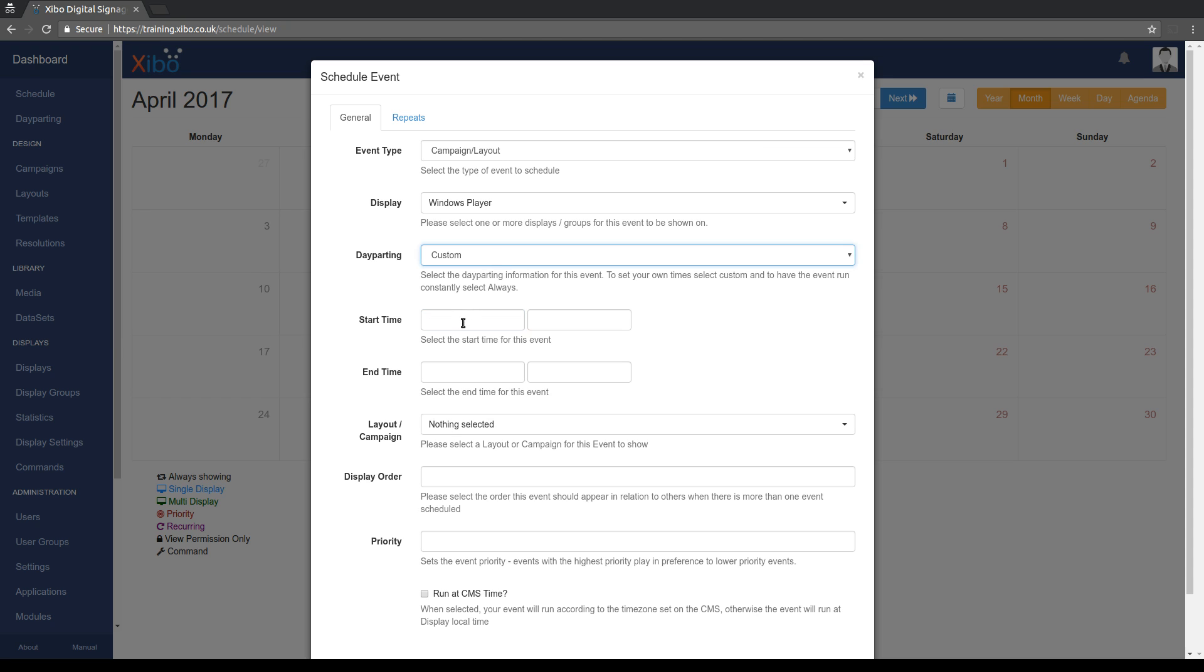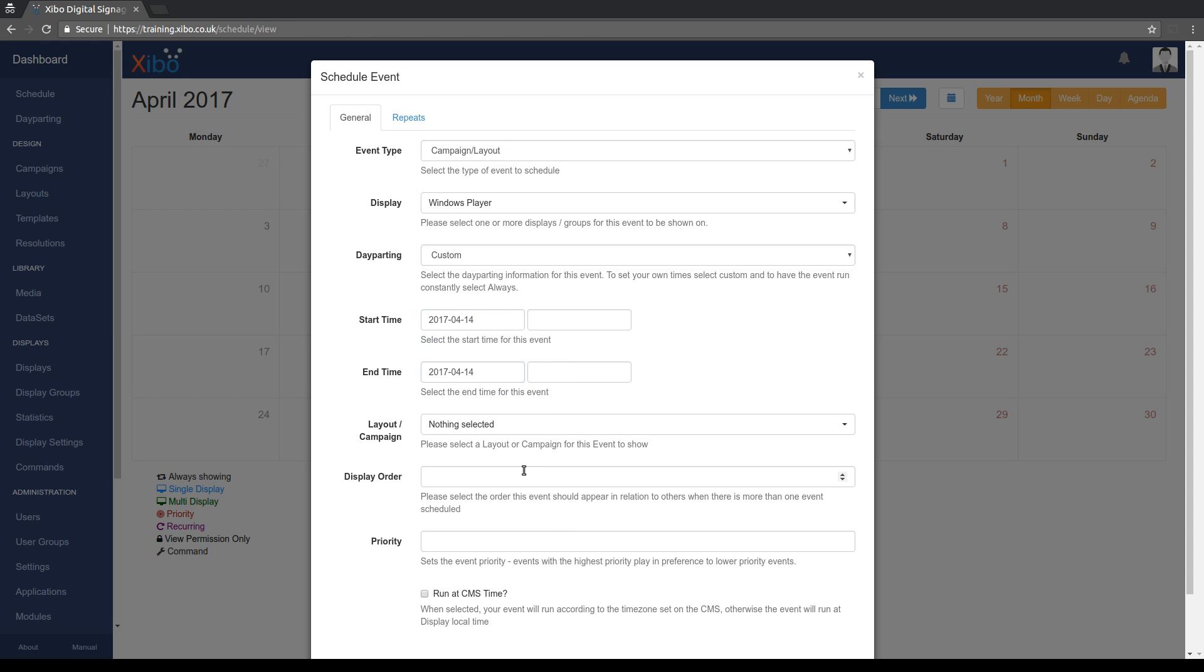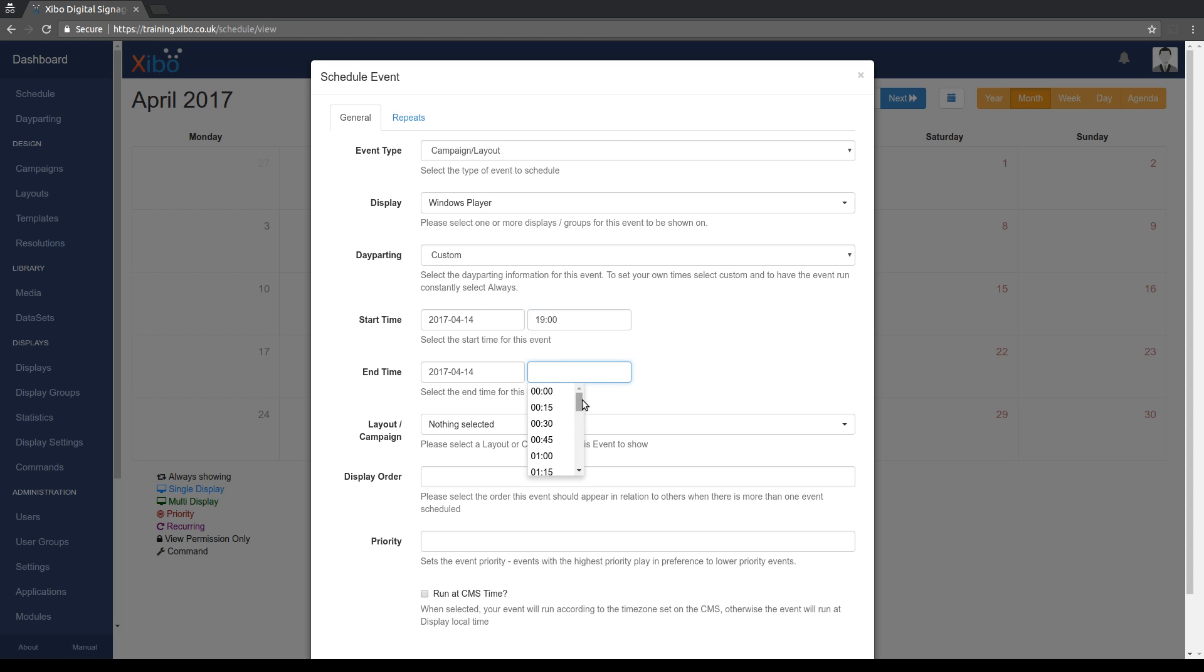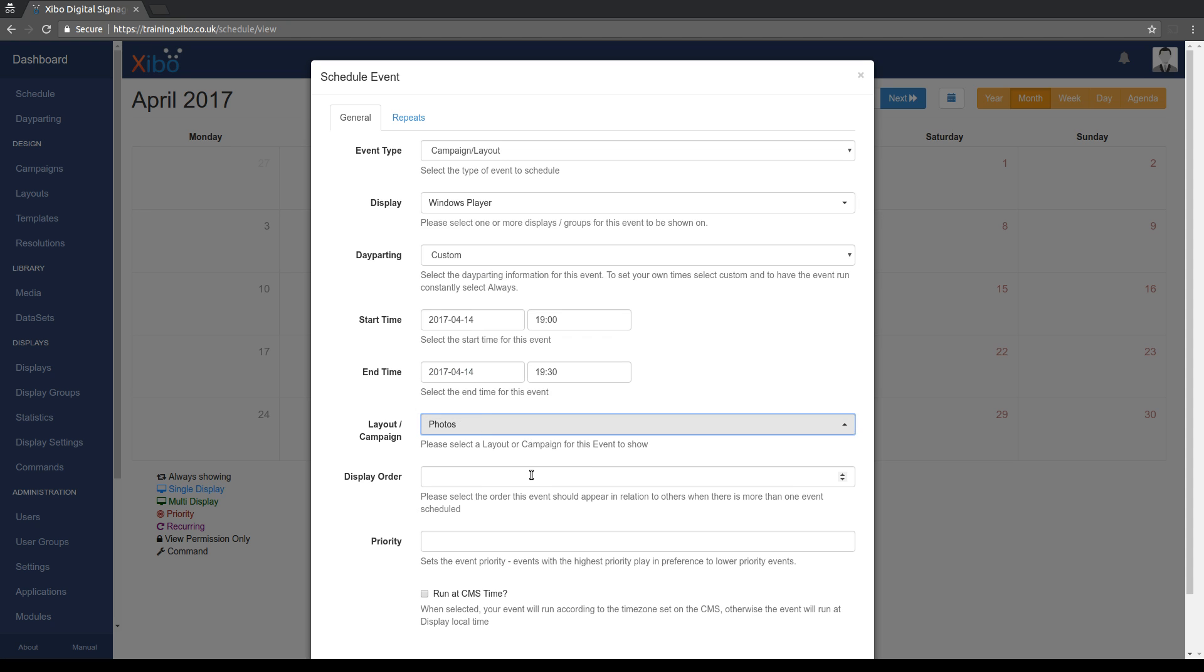If you leave that set as custom, you can enter a date and time exactly as you could before. So if we pick to run from say 7 p.m. to 7:30, pick the same photos layout.